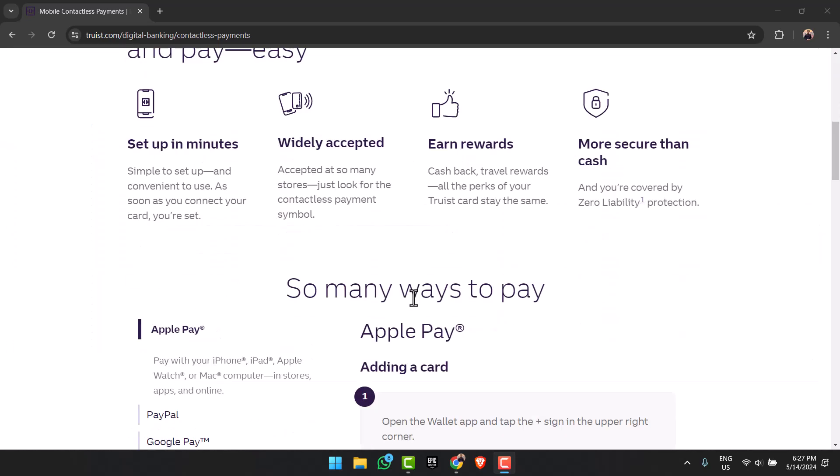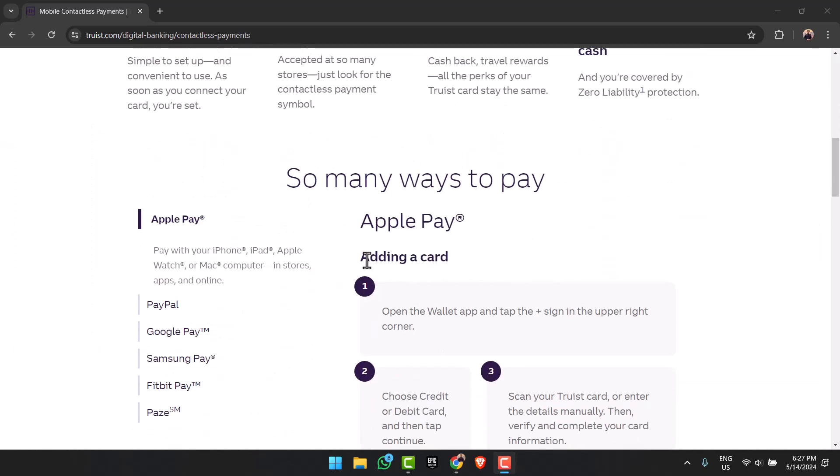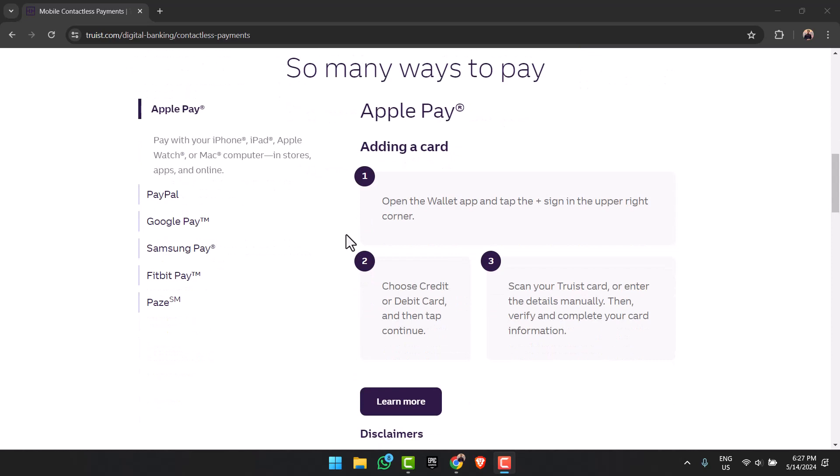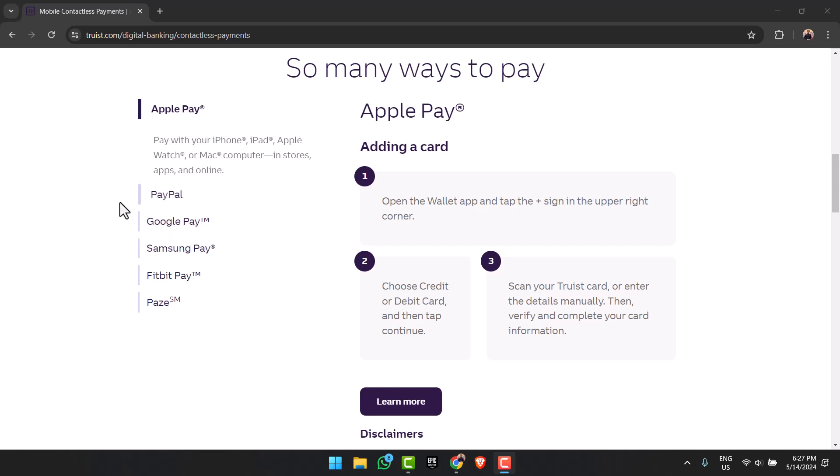First of all, choose which digital wallet you'd like to add your card to. If you're using an iPhone, I recommend you add your tourist card to Apple Pay, or you can also add it to PayPal. If you're using an Android phone, you can add it to Google Pay, Samsung Pay, PayPal, etc.